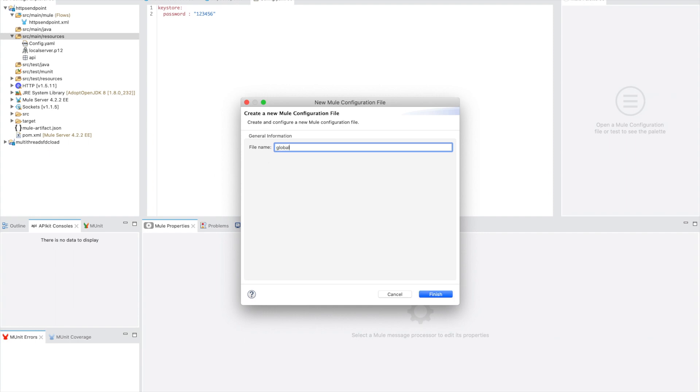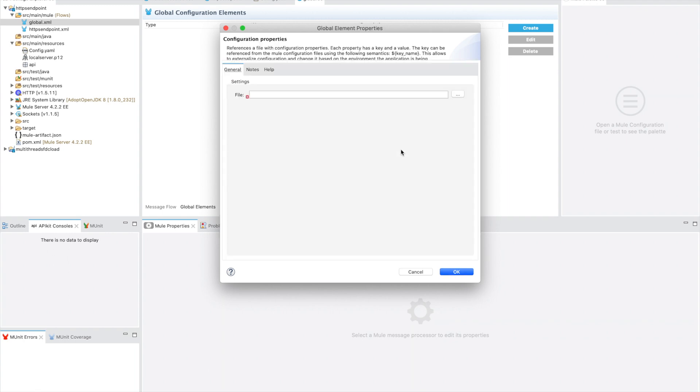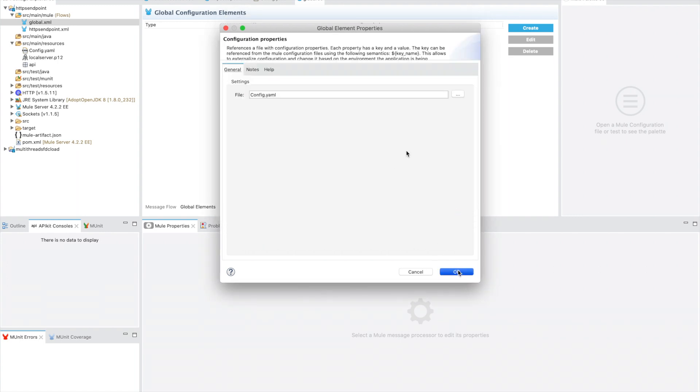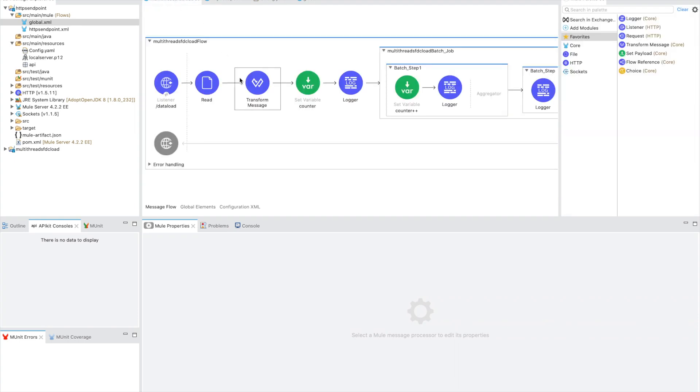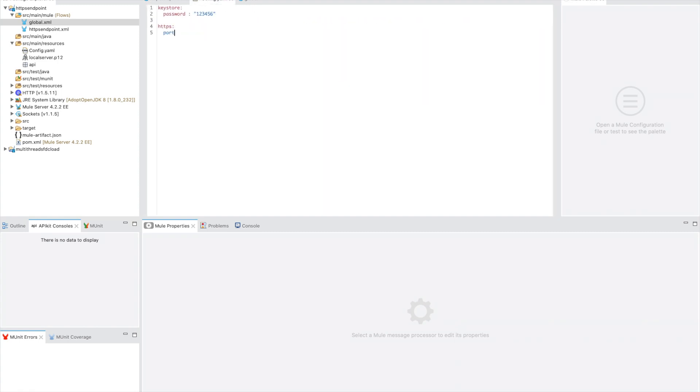Now let's create a global configuration file. Right-click, new Mule configuration file, give it a name like 'global', then open that file and go to the global elements tab. Create a global configuration properties element and choose our config.yaml file we just created. This is how MuleSoft knows where to find the configuration file — it must be attached to the global file. We also add https.port; we still need it for the local server, so our previous port was 4443.